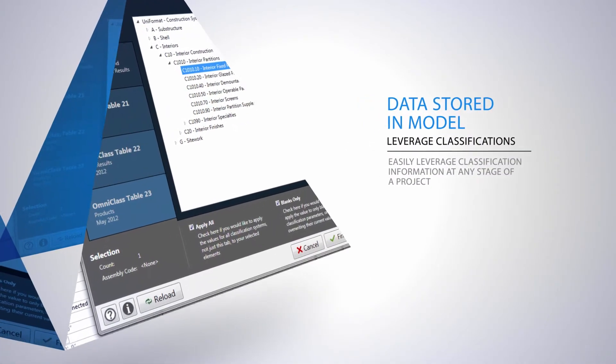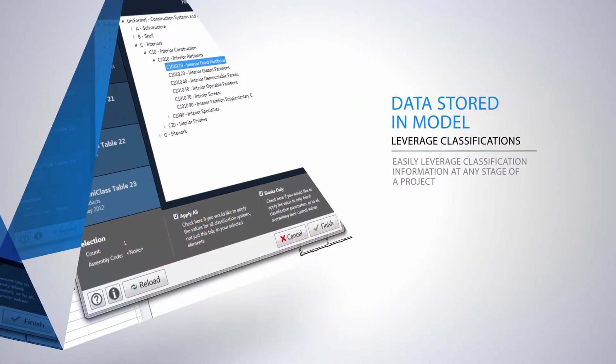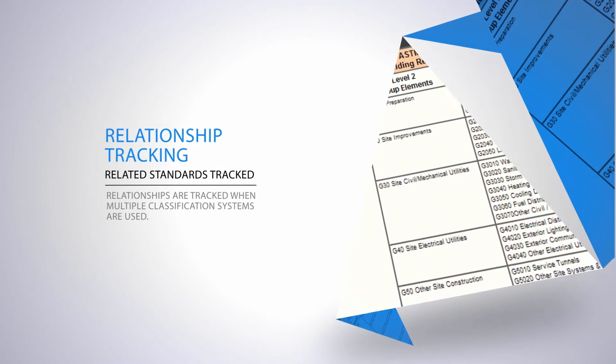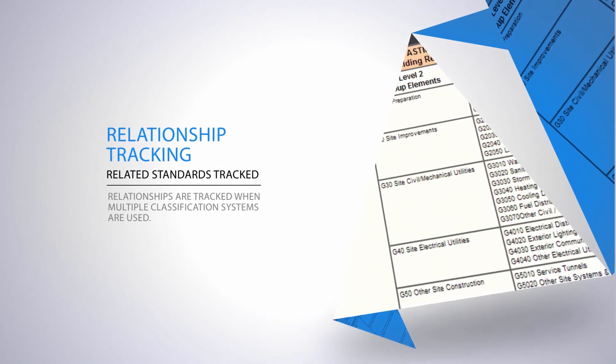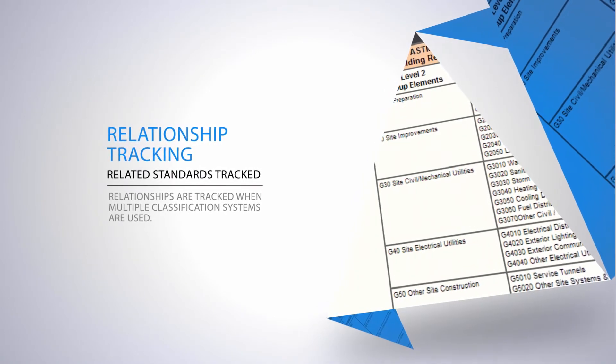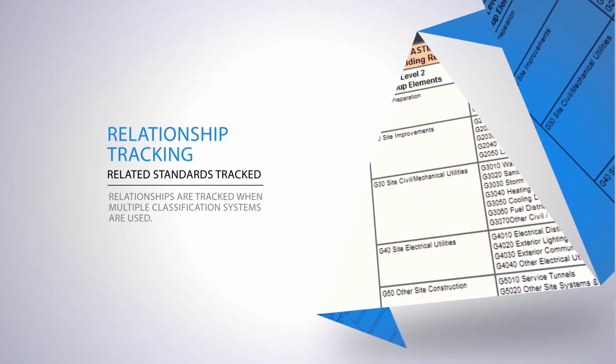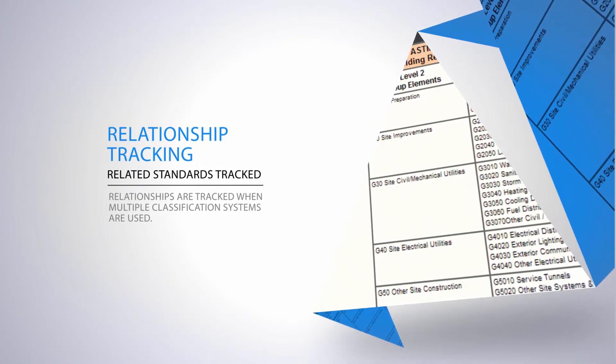Best of all, custom classifications are easily added and when multiple classifications are in use, the extension will also track how they're related.